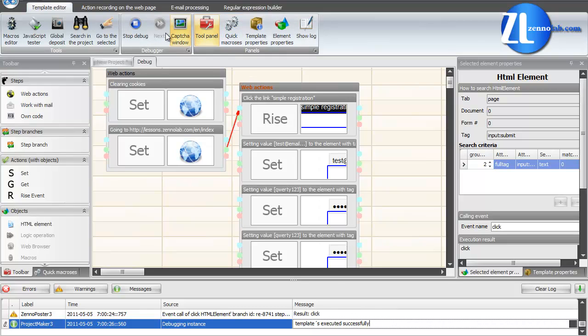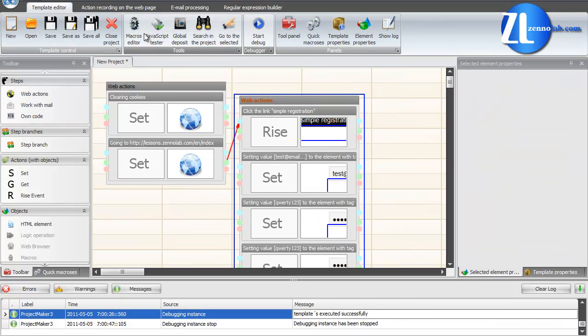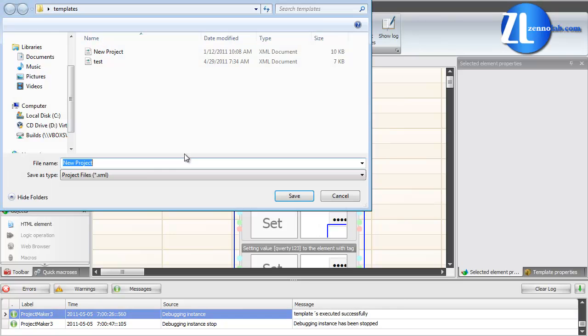Let's save the template. It may be useful for the next lessons. This session is finished.